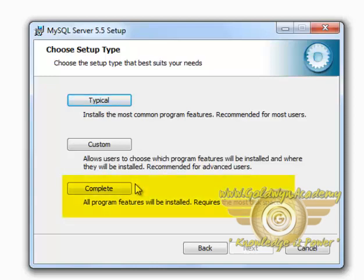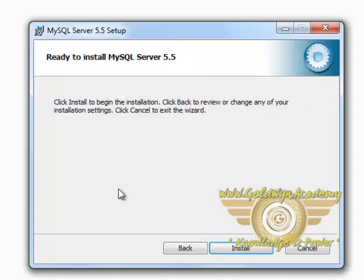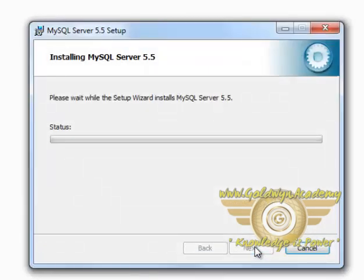Now MySQL is a very compact database system. So we will install the complete version. Then click on Install.